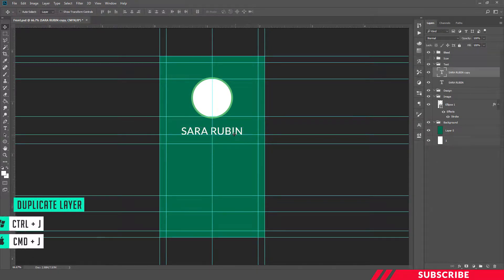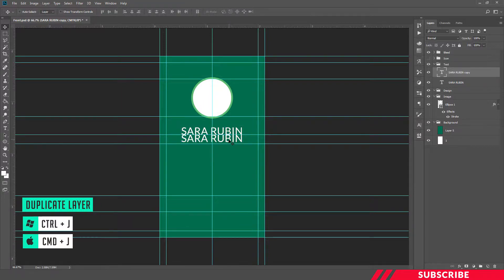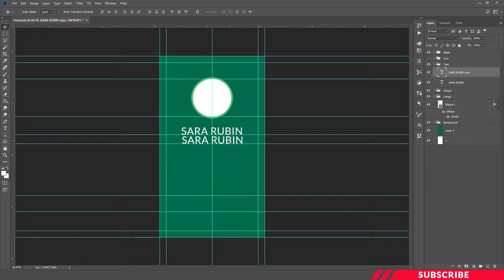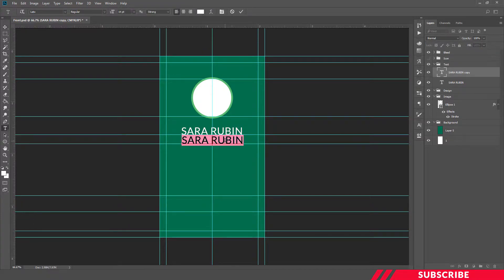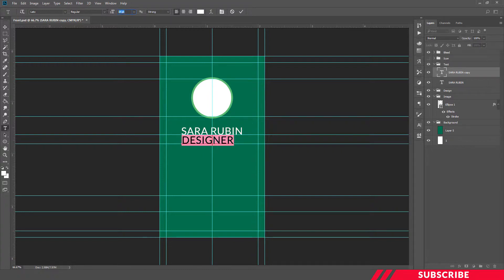Next we are going to create another copy of that text layer. We use the shortcut Ctrl J. This one is for designation. I'll reduce the size to 8.